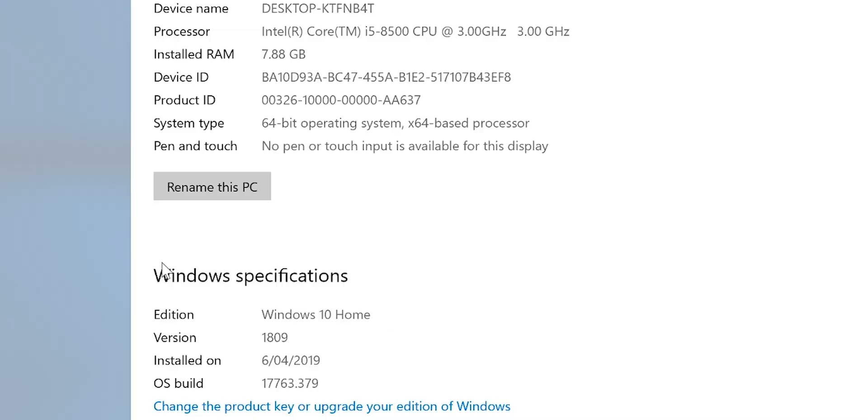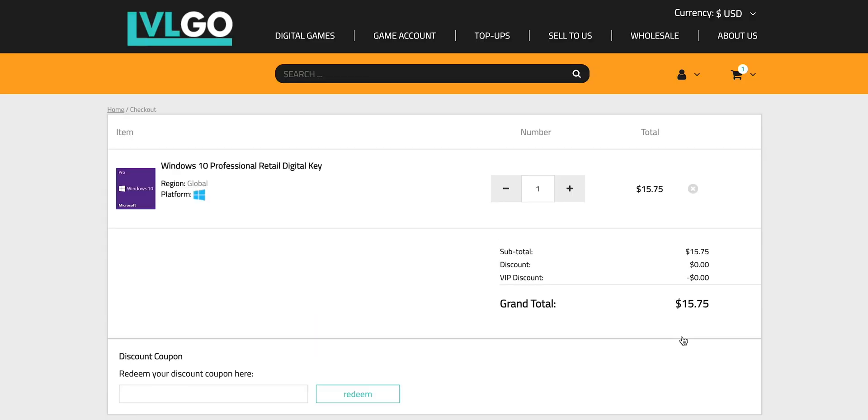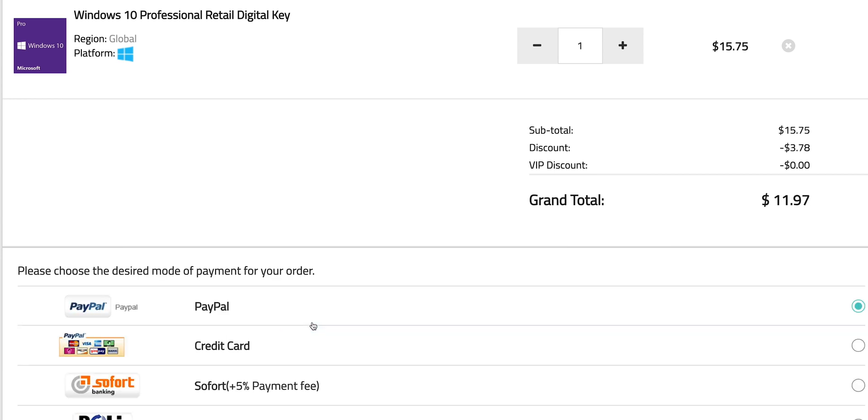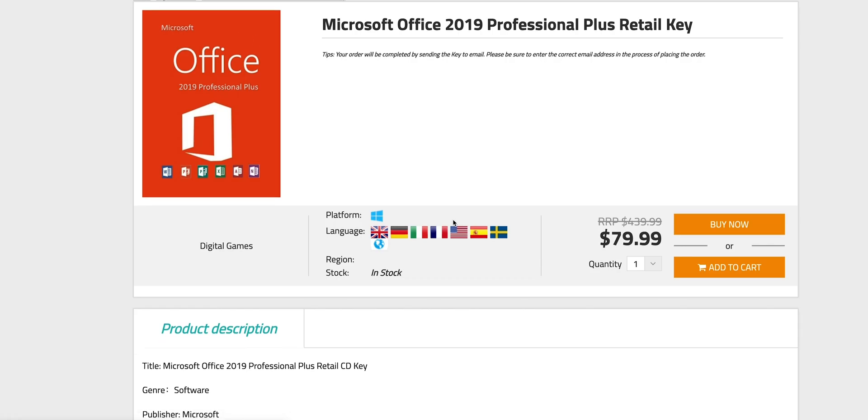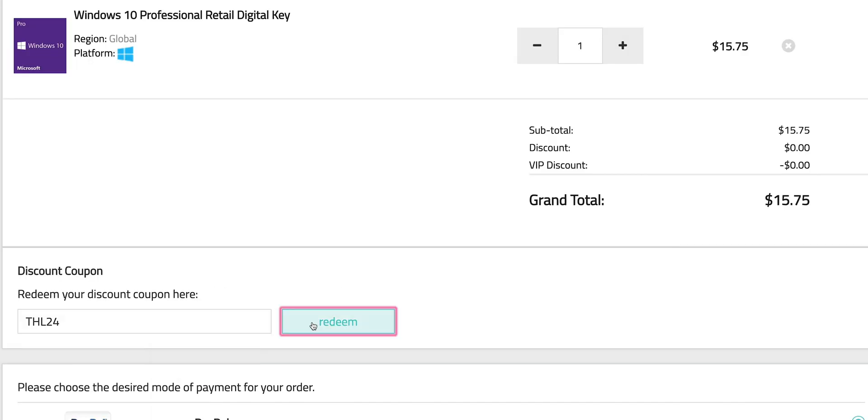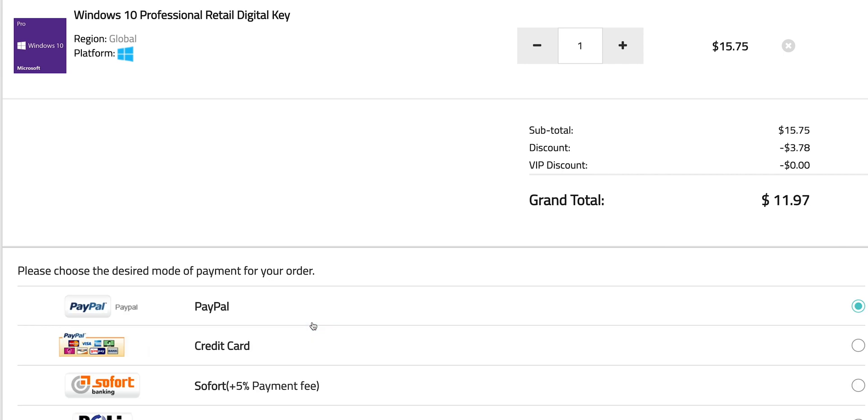So this comes with Windows 10 Home. Let's get rid of that and get Windows Pro. Copy and paste my code from the description. You can also get Office 2019. It's Windows Pro time.